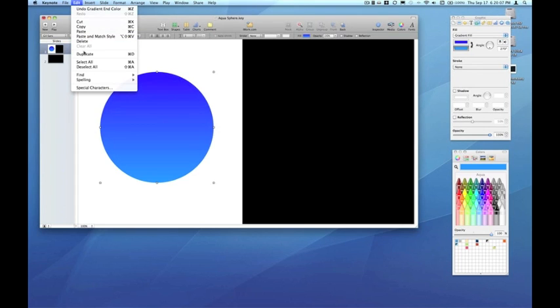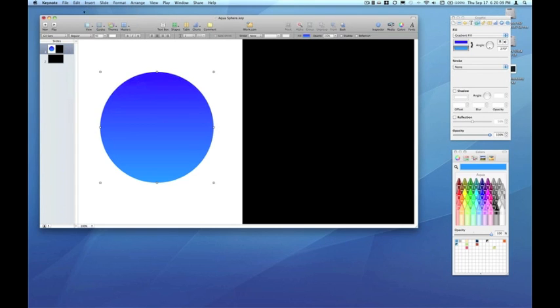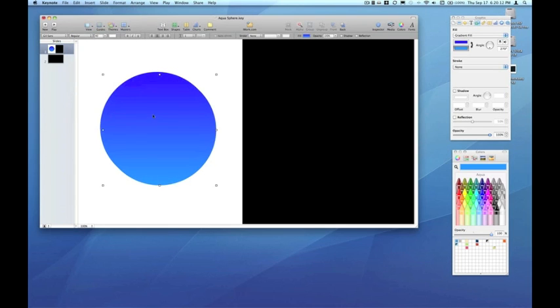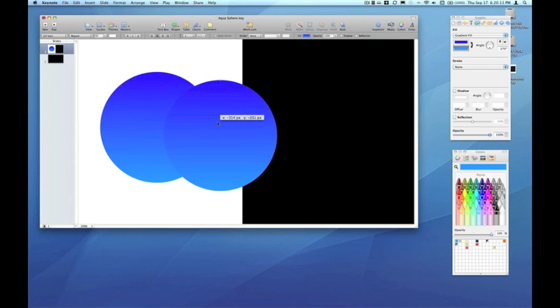So you see here we have a gradient fill inside this circle from a dark blue to a lighter blue. Now I'm going to copy and paste that sphere, edit, copy, edit, paste. And now I've got two.